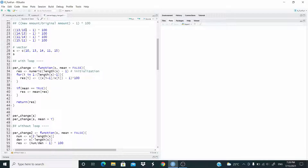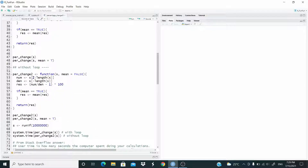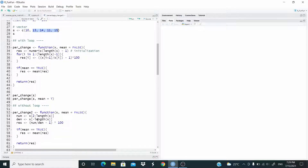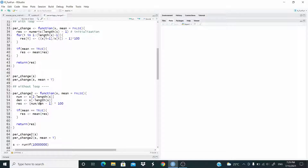Let me show the formula again. As you notice, in the denominator we have 10, 13, 14, 11 — we just miss the last value. On the other hand, in the numerator we have 13, 14, 11, 15 — so we have this part of the vector without the first element. So basically, for the numerator I select from 2 to the length of the vector itself, and for the denominator I remove the last value. Then I divide numerator by denominator, minus 1, times 100. The rest is the same.